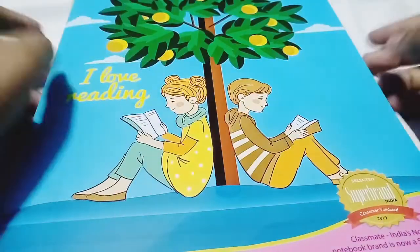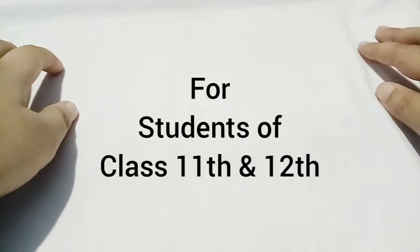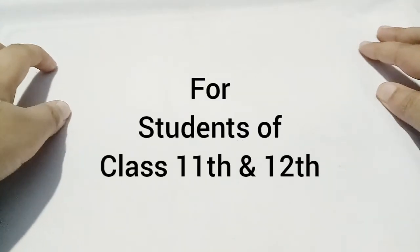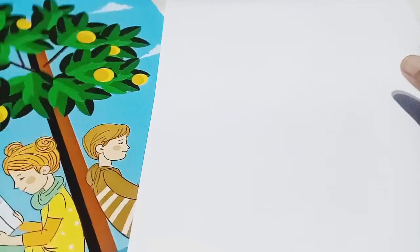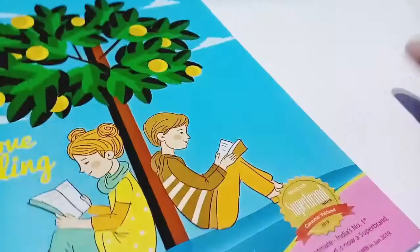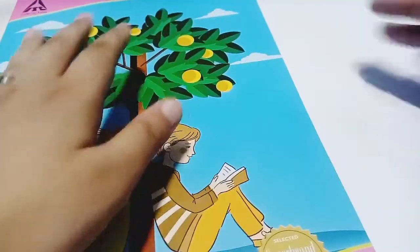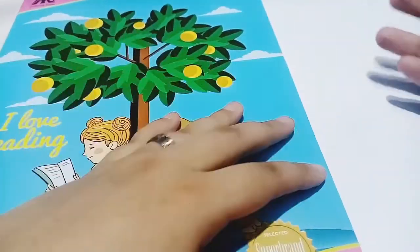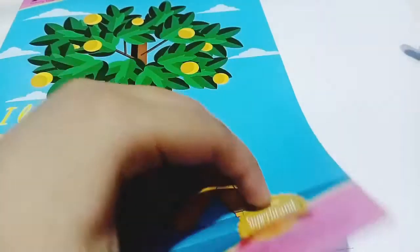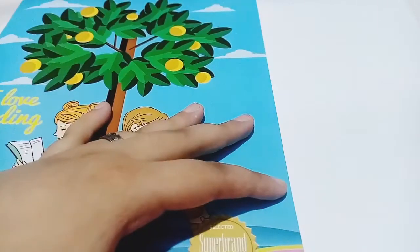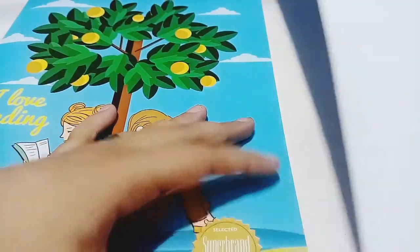Next, for students from standard 11th and 12th, you can use both notebooks and loose-leaf paper depending on your subject. If something is taught very systematically, it's best to use a notebook for organizing the chapters. But if something is not taught systematically, it's best to use loose-leaf paper.